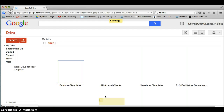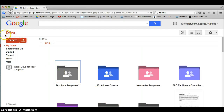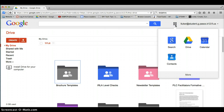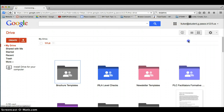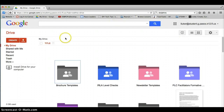Once you sign in, it should take you straight to your drive. You can see that right here. If it does not say drive up here, you want to go here by the waffle, I call it, and then select drive. Once you're in Google Drive, you're able to create things.